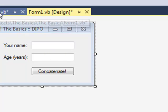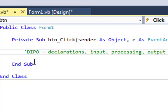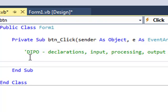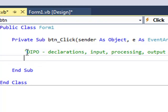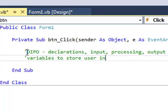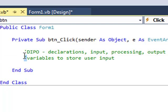So here we go. Let's declare two variables. Variables to store user input. Notice that the color here is green. When I press the single inverted comma, or the apostrophe, that tells Visual Basic that you're about to write a comment.